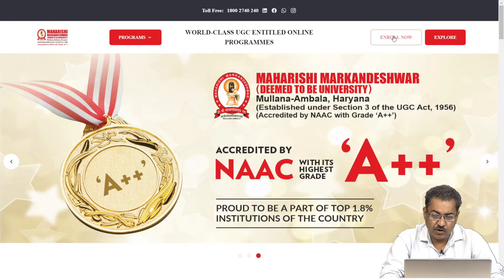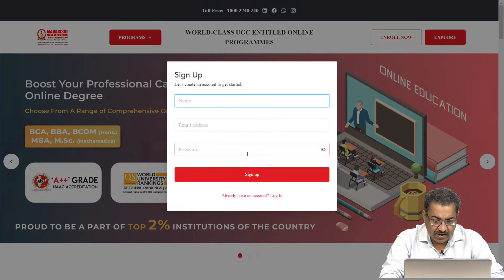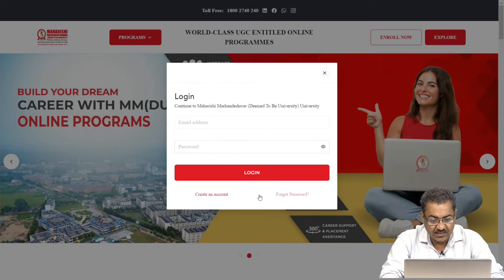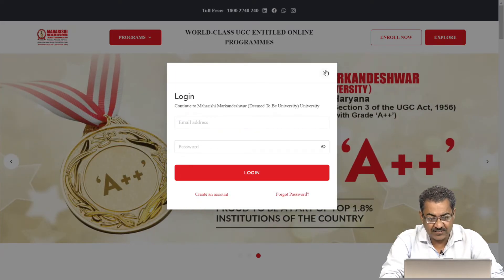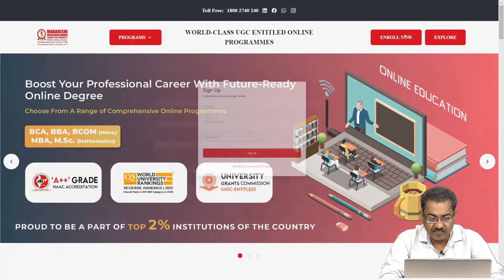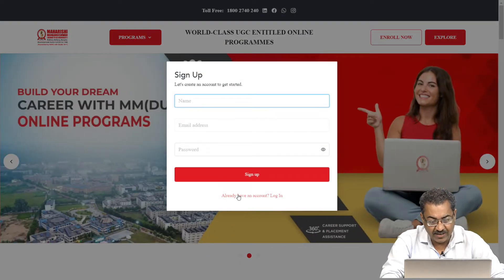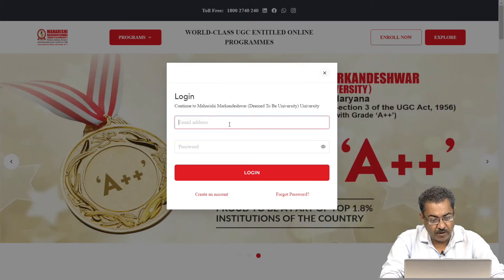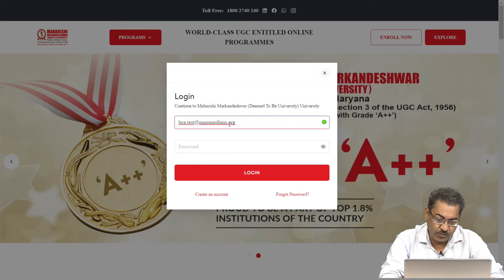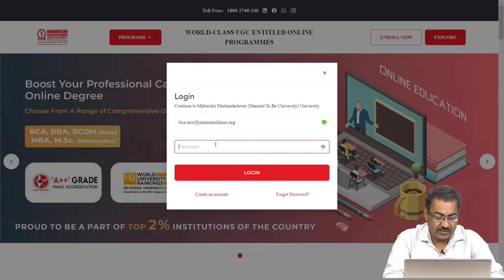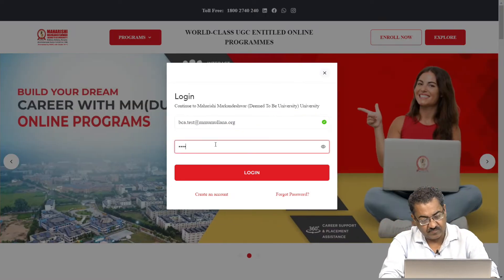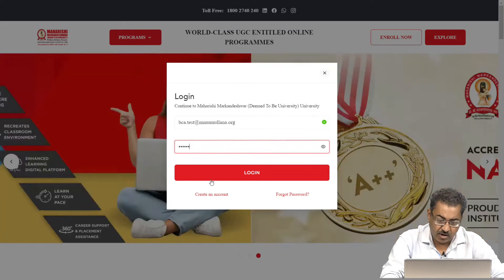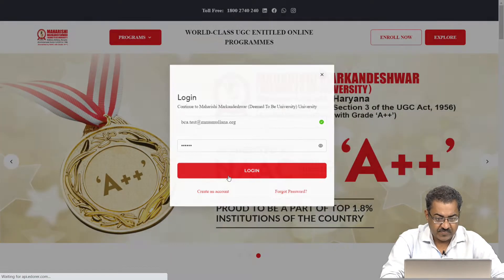First of all, click on this enroll now. As you are already the user of this platform, please click on the second option, that is already have an account login. Go for this. Provide your email address that you have given to the university and then write the password. Click on the login.